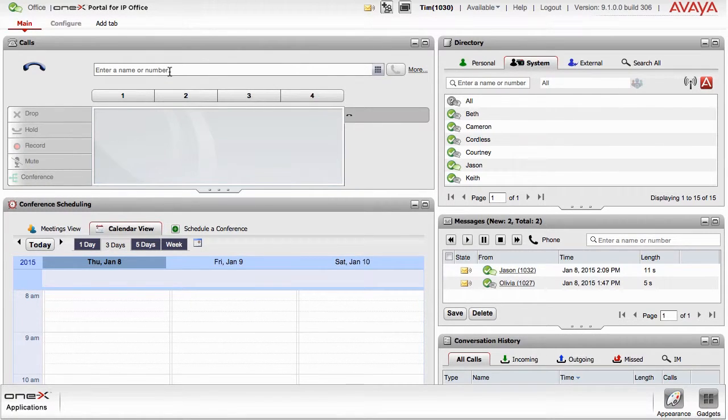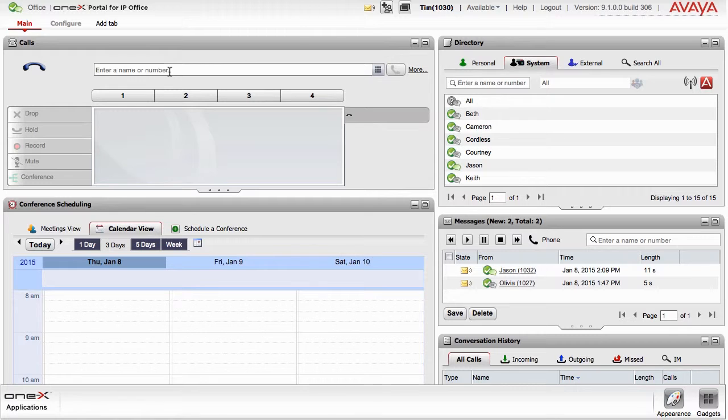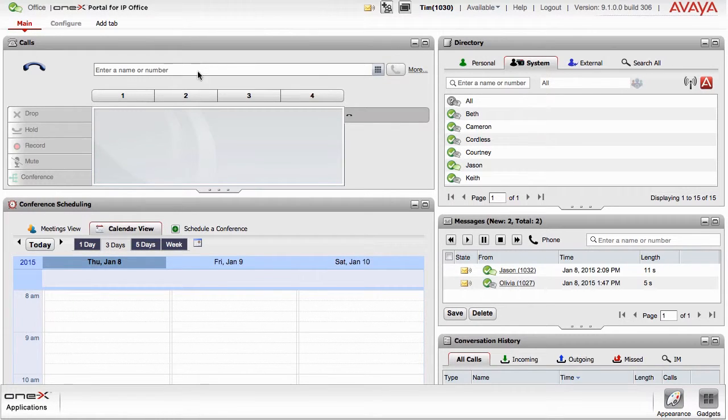From within the search box, you can search for a name in your directory or contact list, or directly enter a number you wish to call.